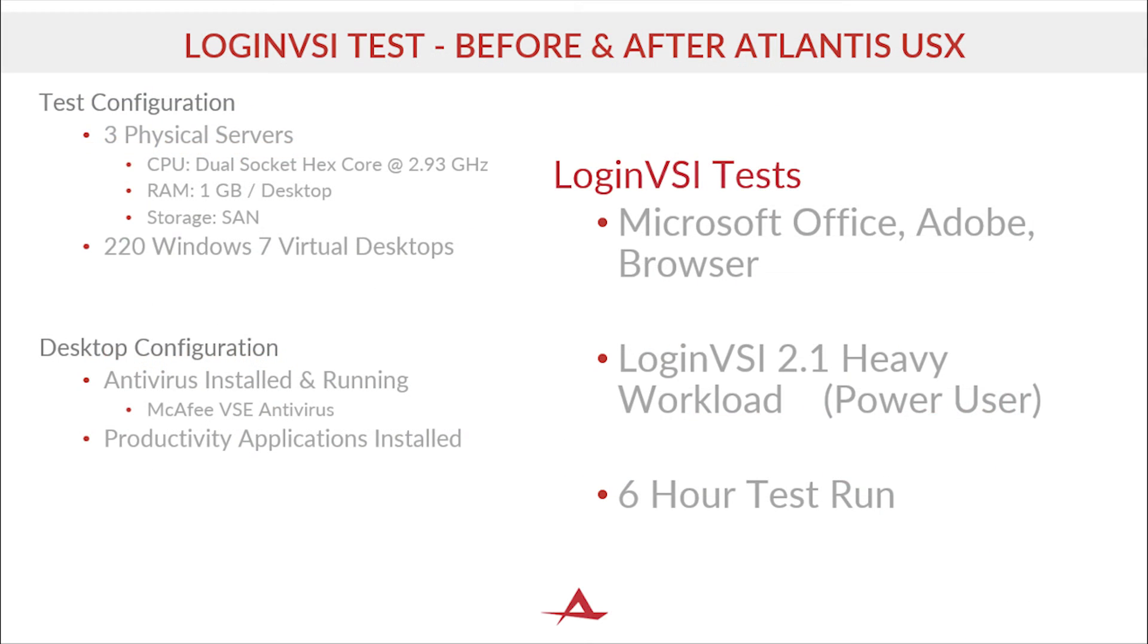Using the load testing tool, Login VSI, we can create real performance curves demonstrating the system responsiveness as the number of users increase. In these tests, antivirus is installed and running with Login VSI imitating a power user in a 6 hour test run.